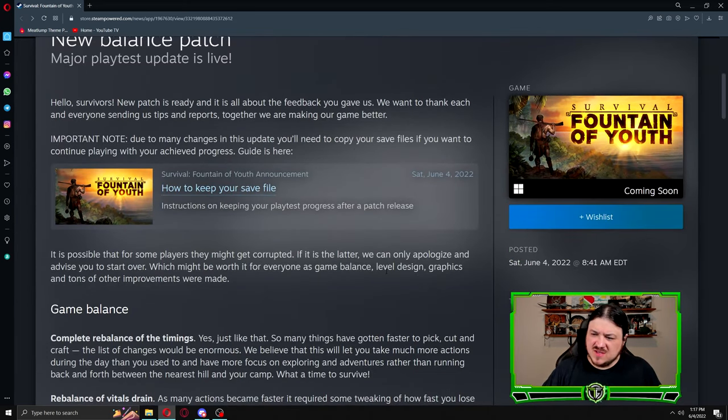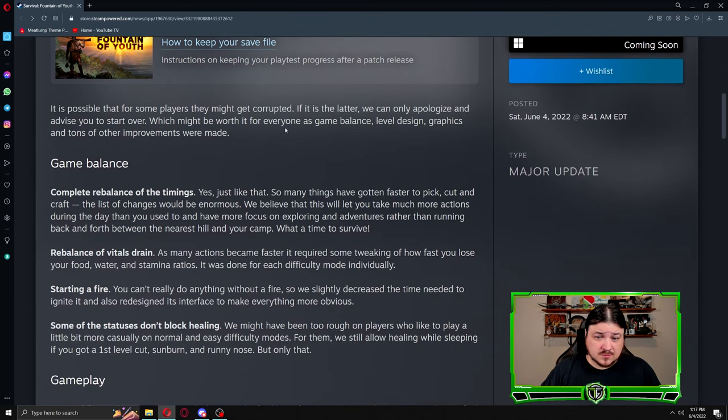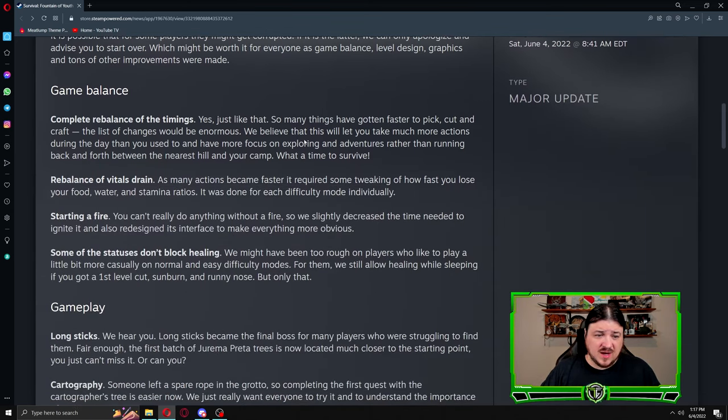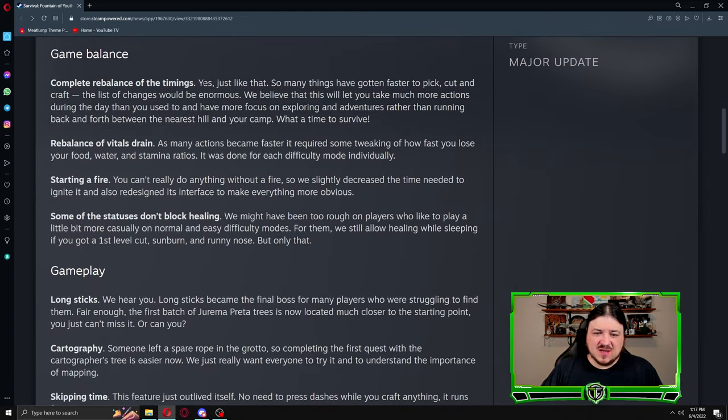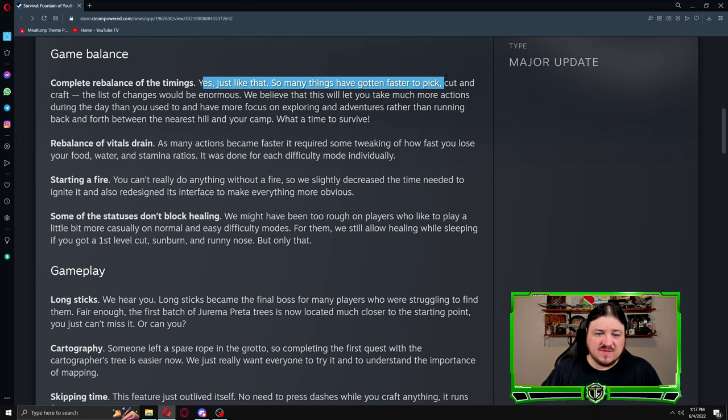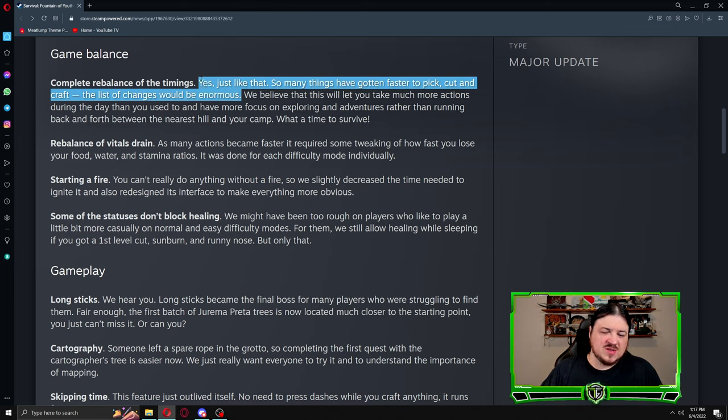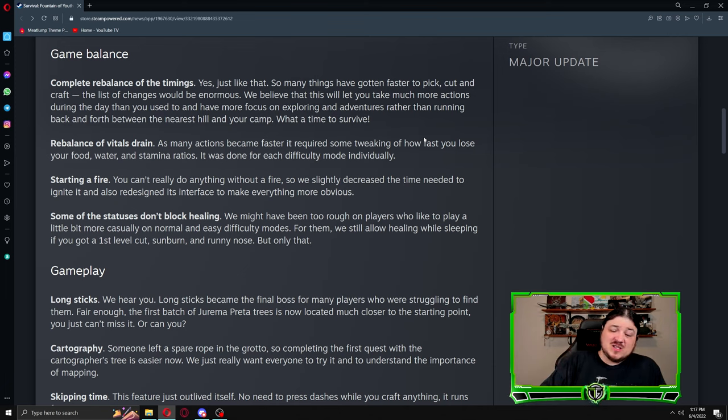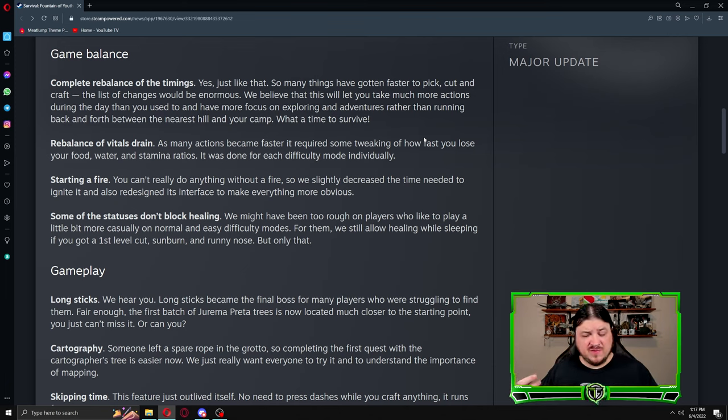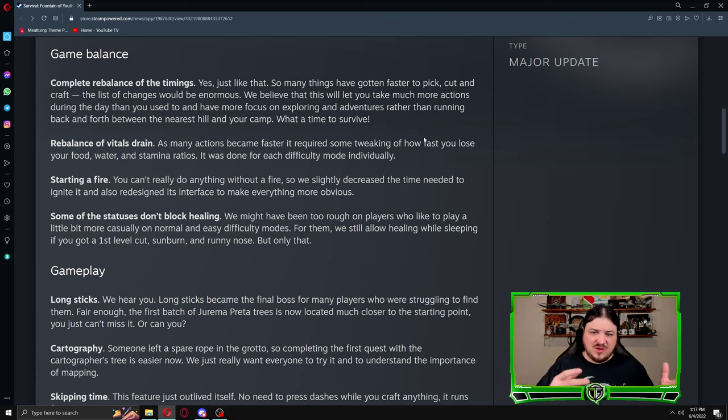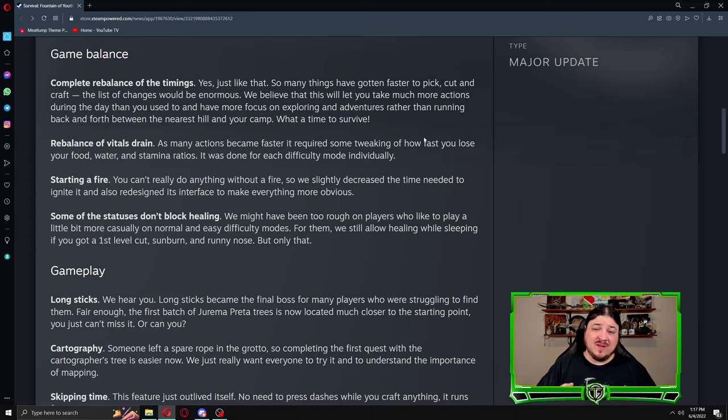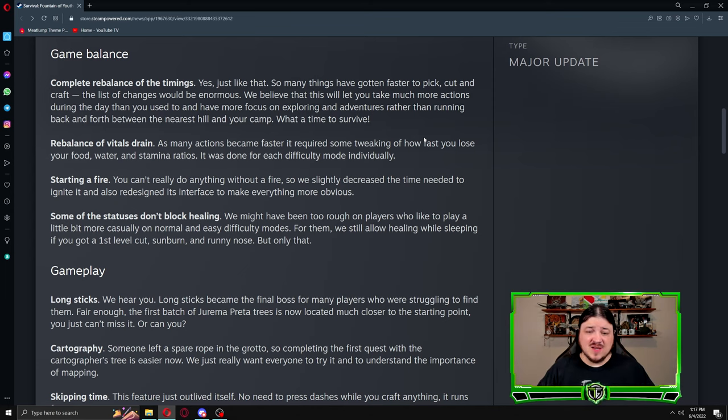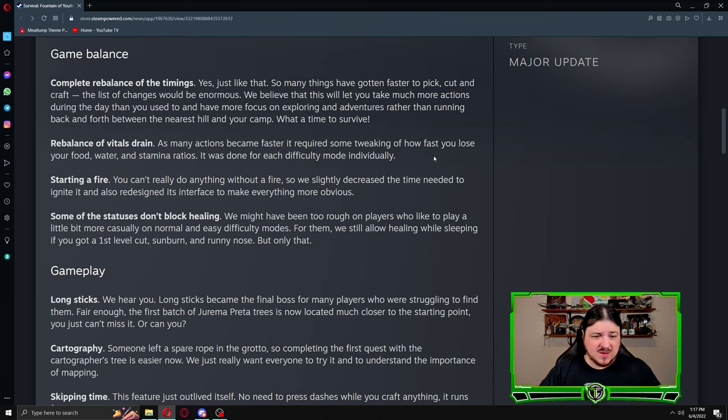Hopefully you won't be corrupted. A lot of times with patches you will get corruption in saves, but hopefully it will allow you to continue what you were doing before. Further game balancing: complete rebalance of timings. So many things have gotten faster to pick, cut, and craft. Some things made more sense for having long timings, like picking fruit off a tree versus harvesting vines off a tree.